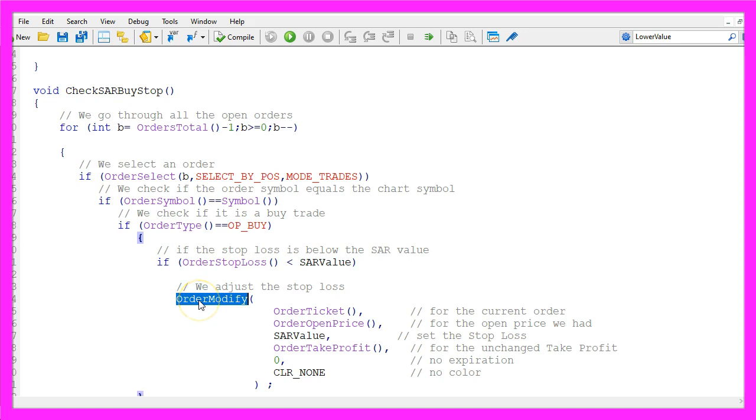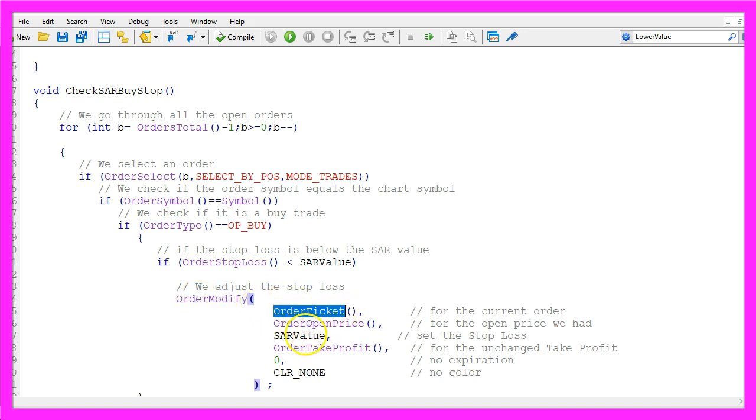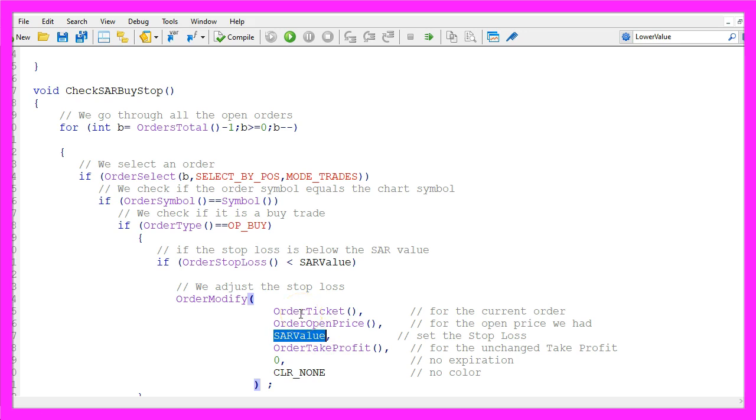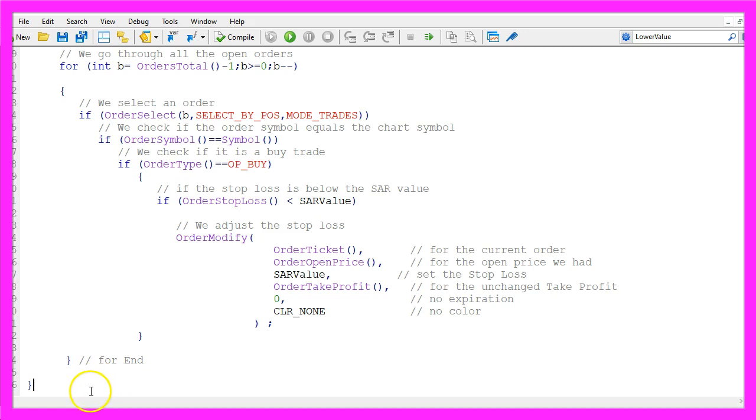And only if the current order stop loss is below the current SAR value, we use order modify for the current order ticket to adjust the stop loss to the current SAR value. We leave all the other parameters unmodified. Let's close the loop and the function here and that's about it.